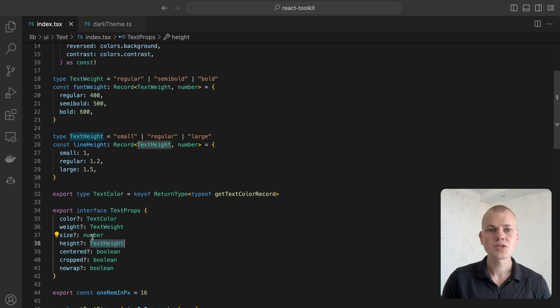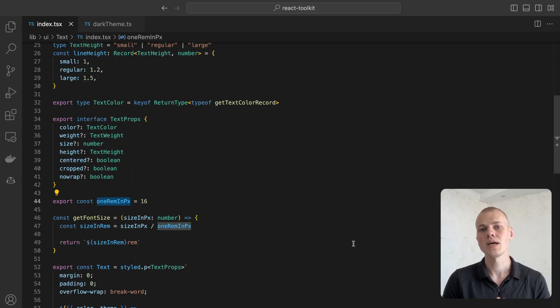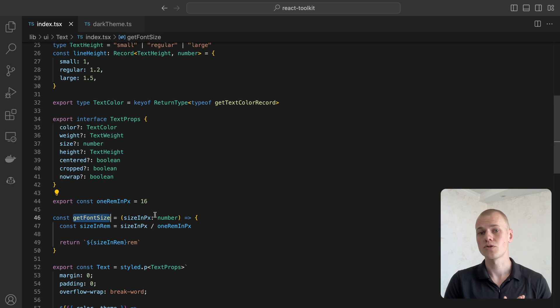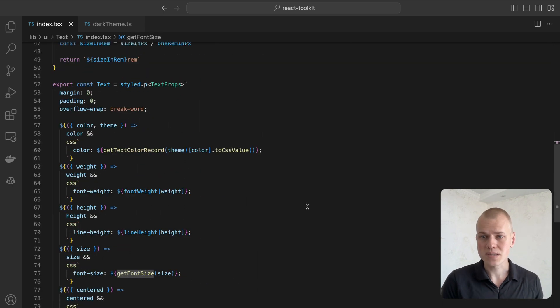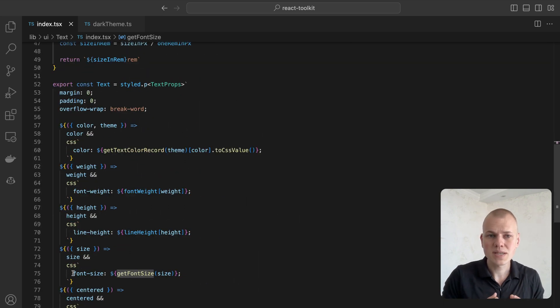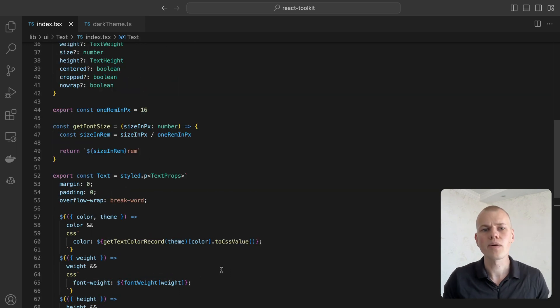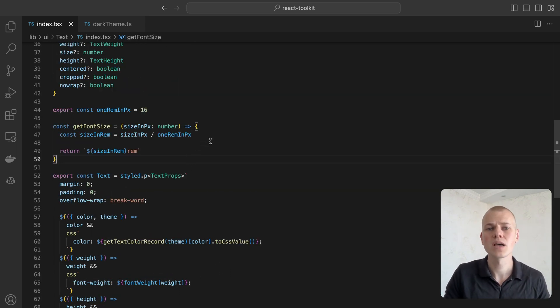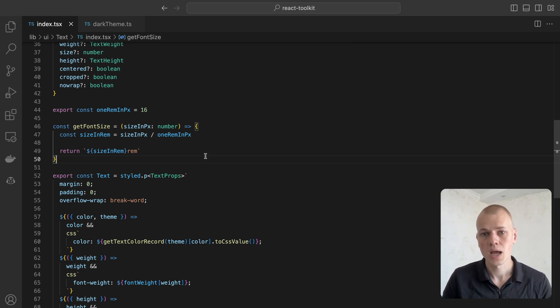The size is an interesting and opinionated property. While we pass pixels as a number, it's being converted to rems. For us, it's easier to think in pixels. We think of 16 pixels as a default size and to make a smaller variant, it's more intuitive to pass 14 pixels rather than 0.875 rem.